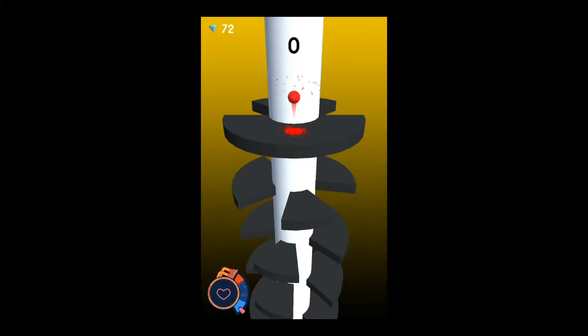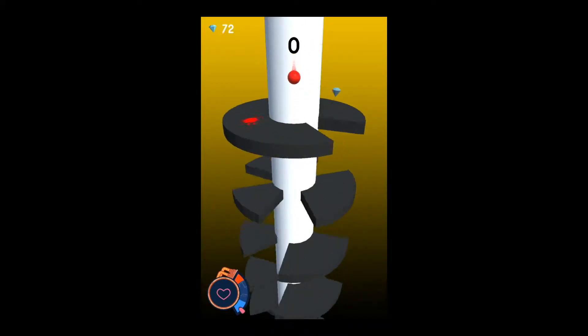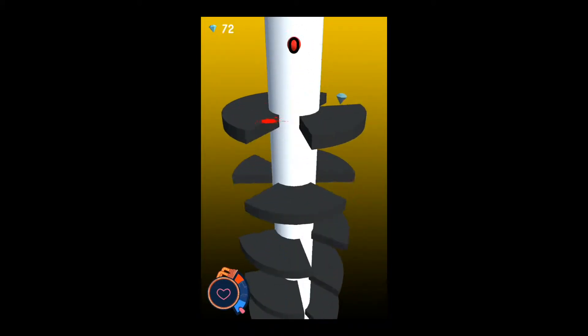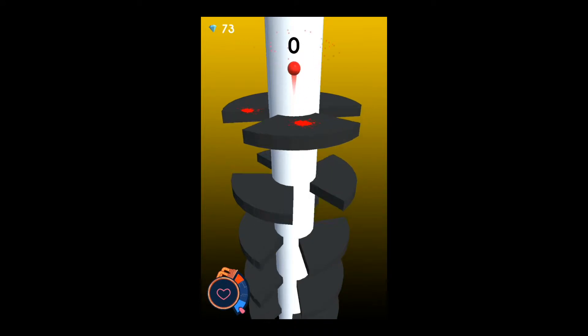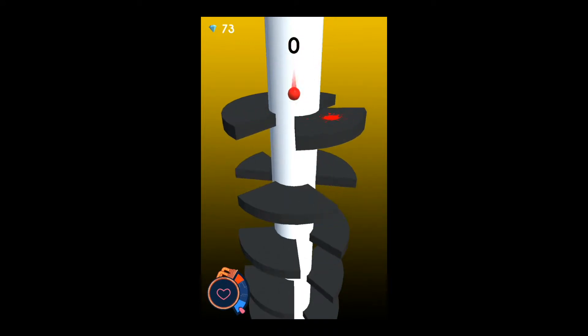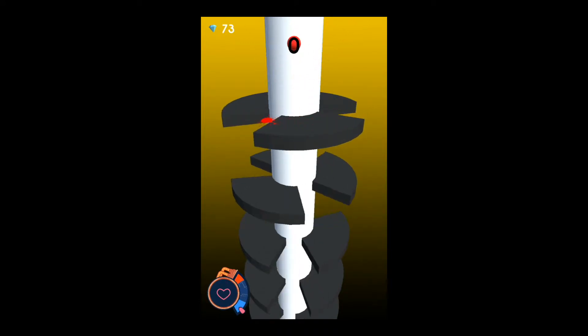In Spiral Bound, you are guiding a bouncy ball down through the maze.